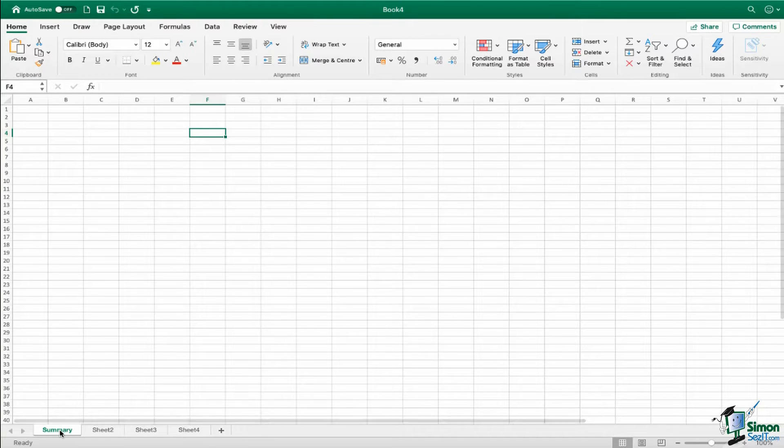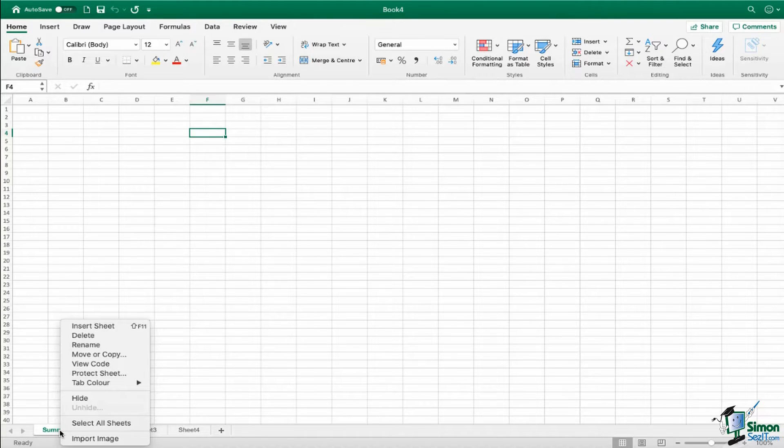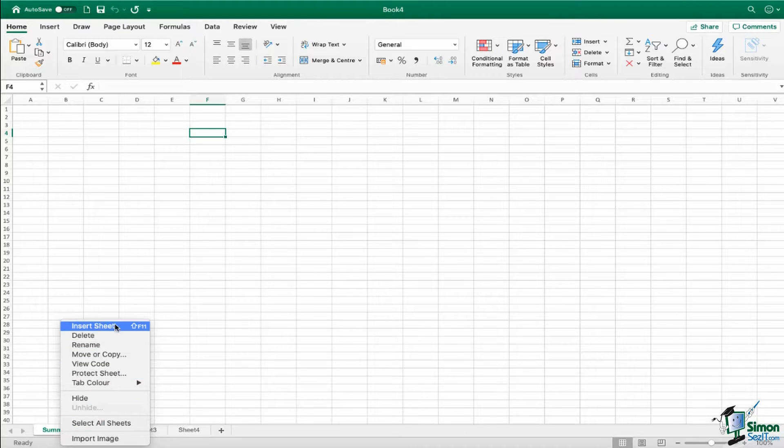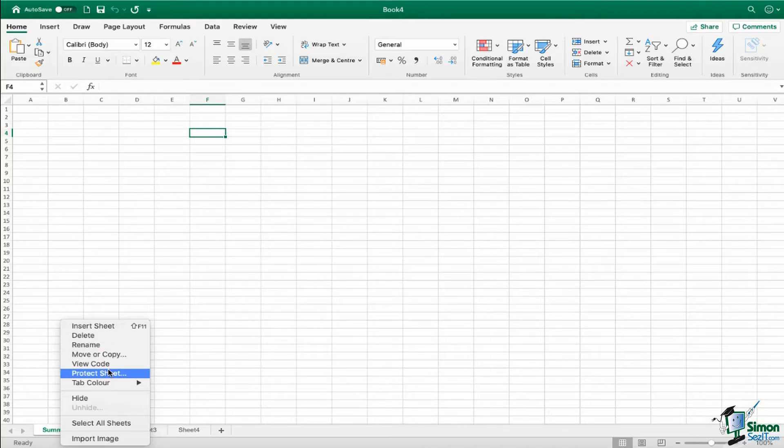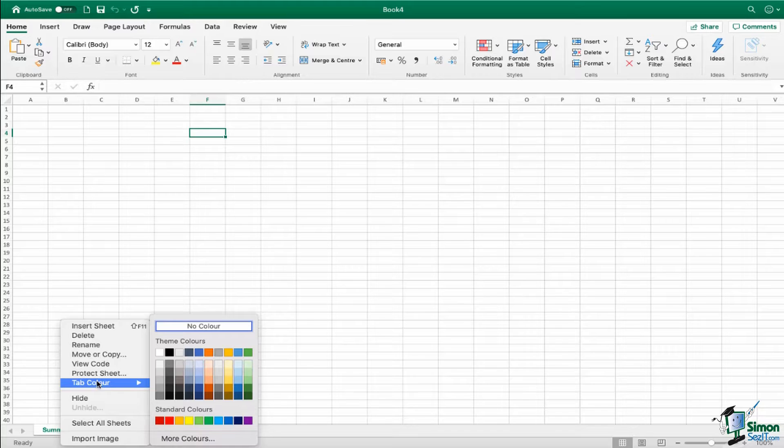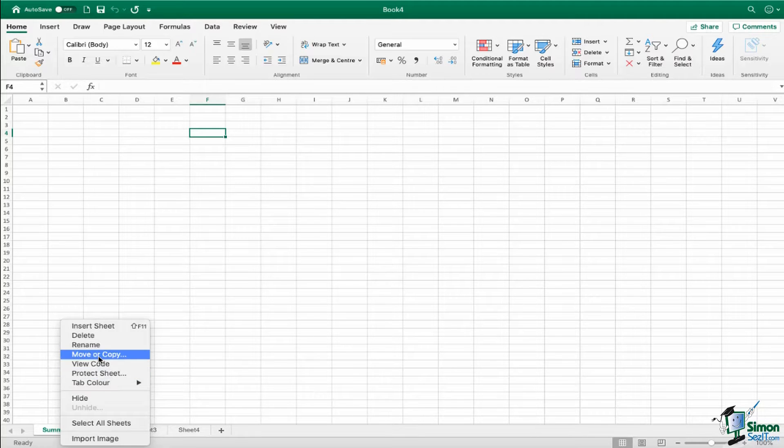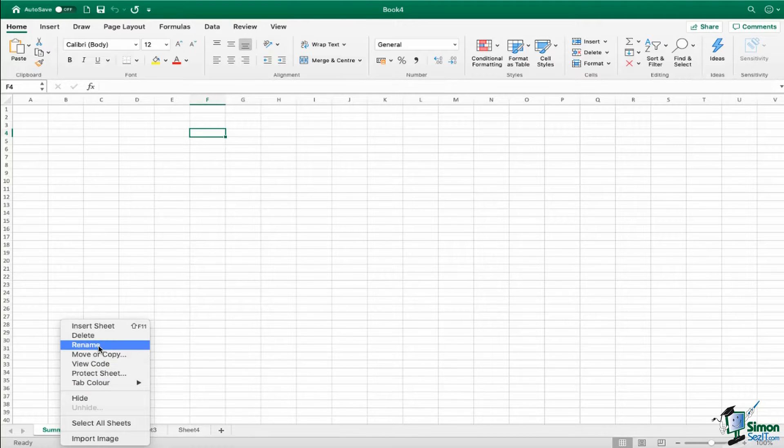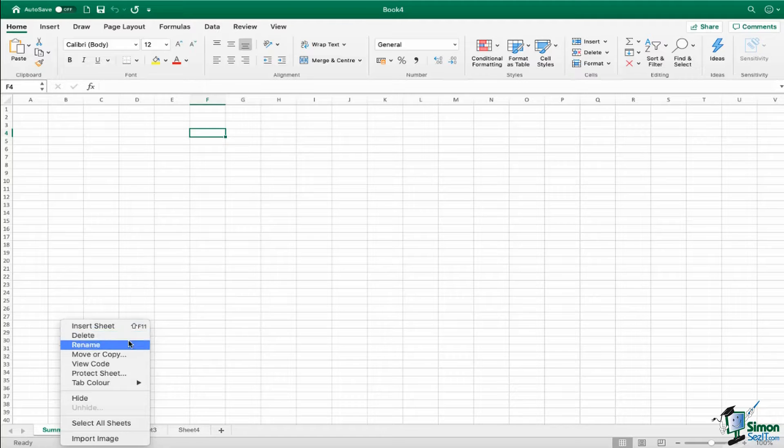Okay, so remember control click to bring up that menu, and there's lots of different things I could do with this sheet. I could change the tab color if I wanted to, I can protect it, I can move it, I can copy it, rename it, delete it, so on and so forth.